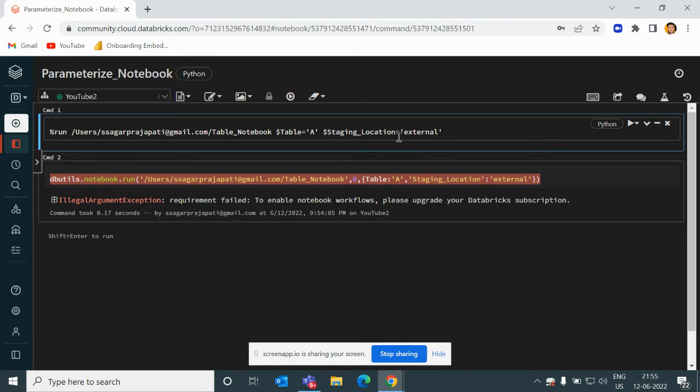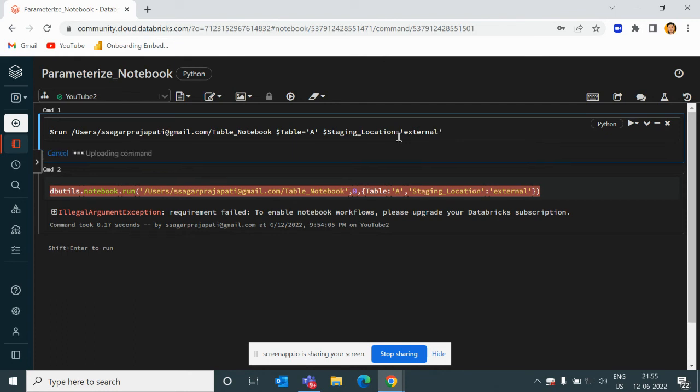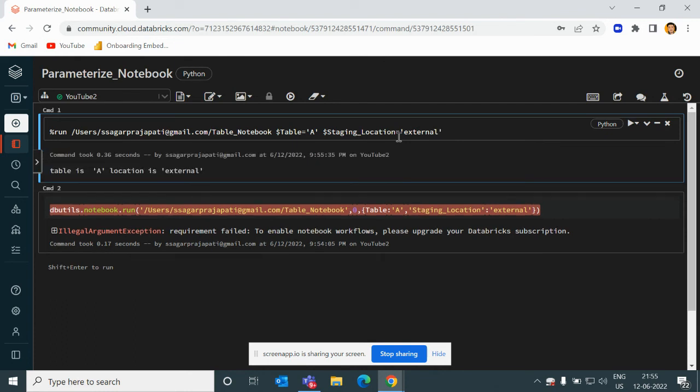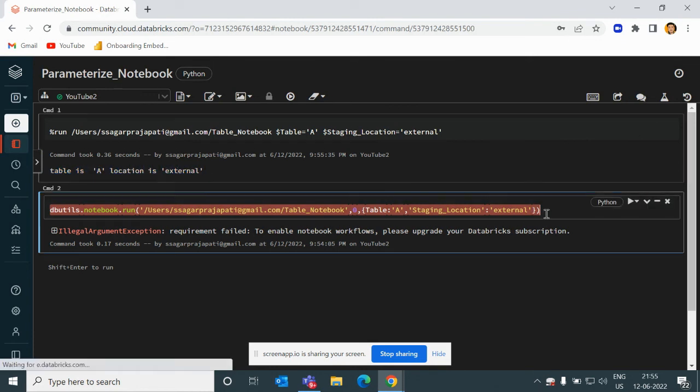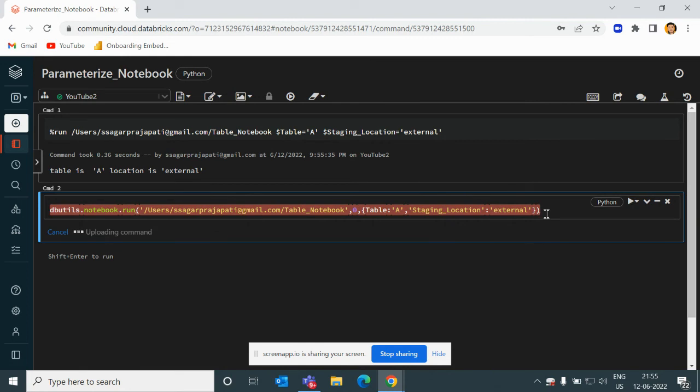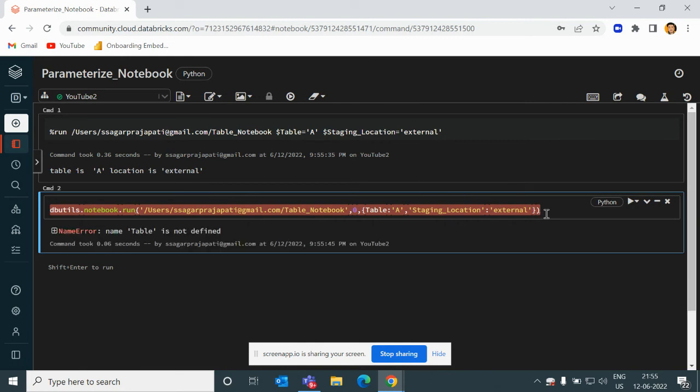I press it - see, I get the output 'table is a, location is external'. If I run the same thing, it will do another.